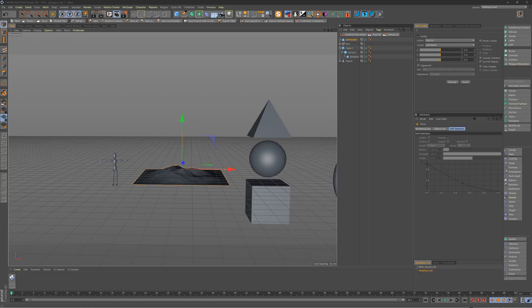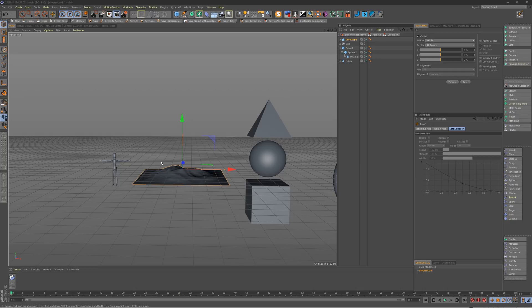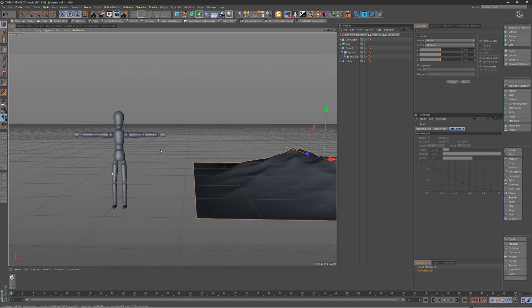For those of you unfamiliar with Drop to Floor, as the name implies, it will take your object, it will find its lowest point, and it will reposition the object so that the lowest point sits at the top of the floor plane. So just to show that here,